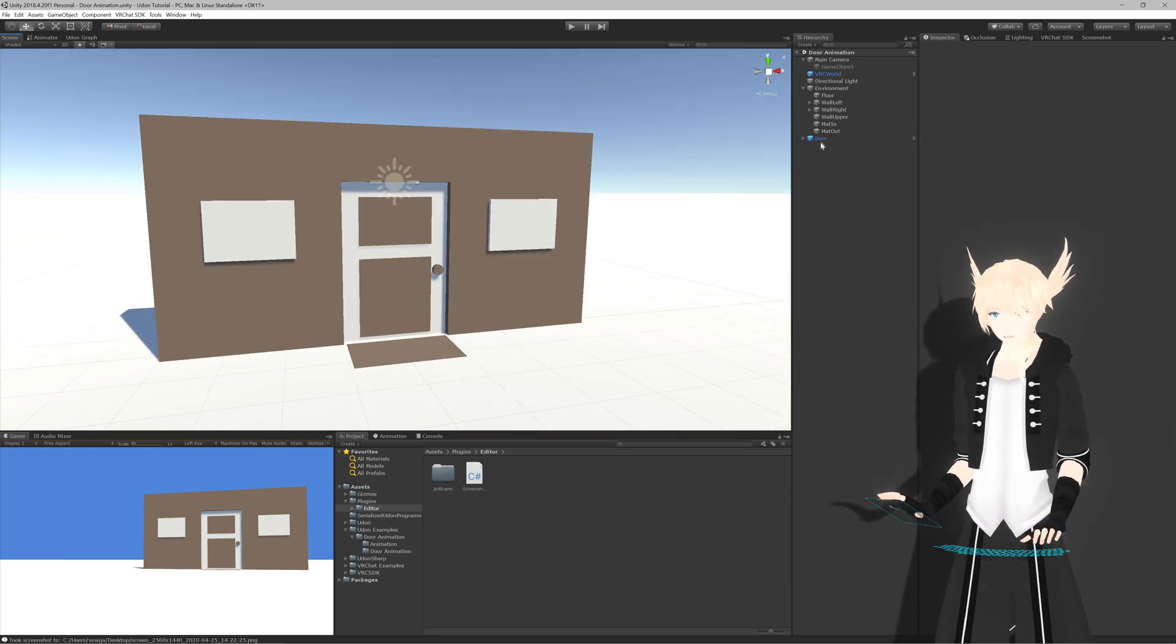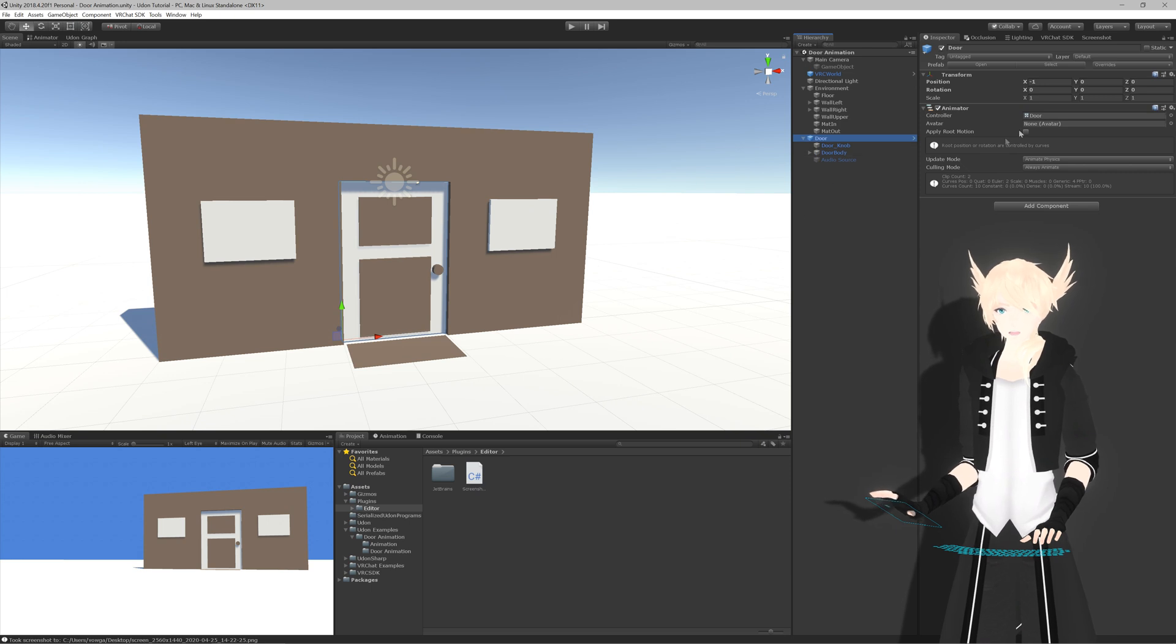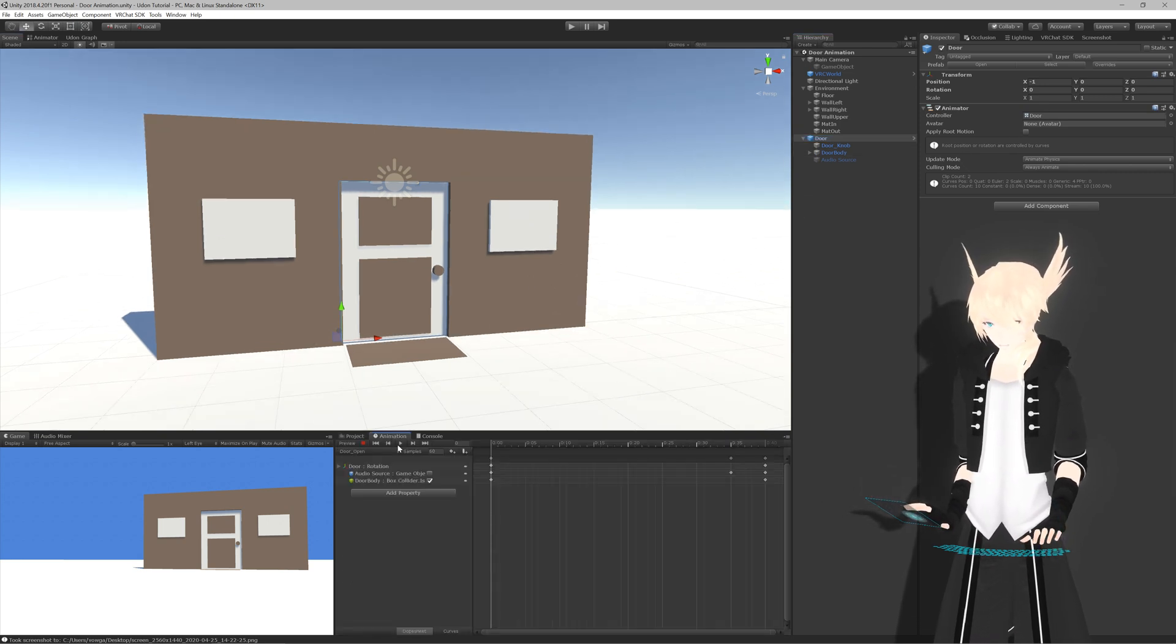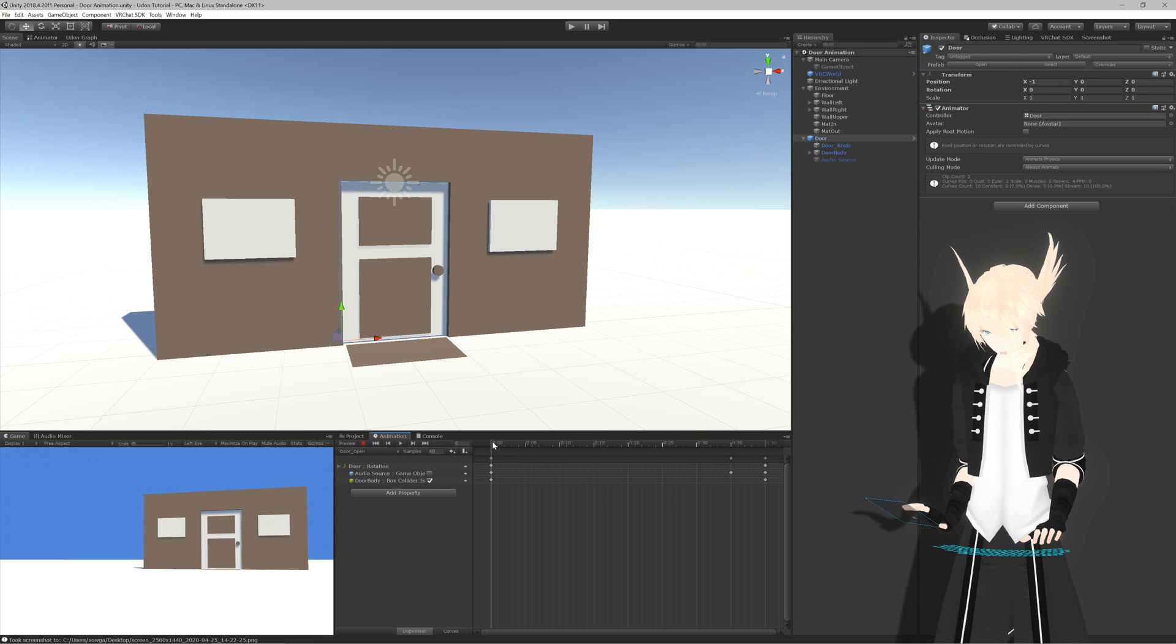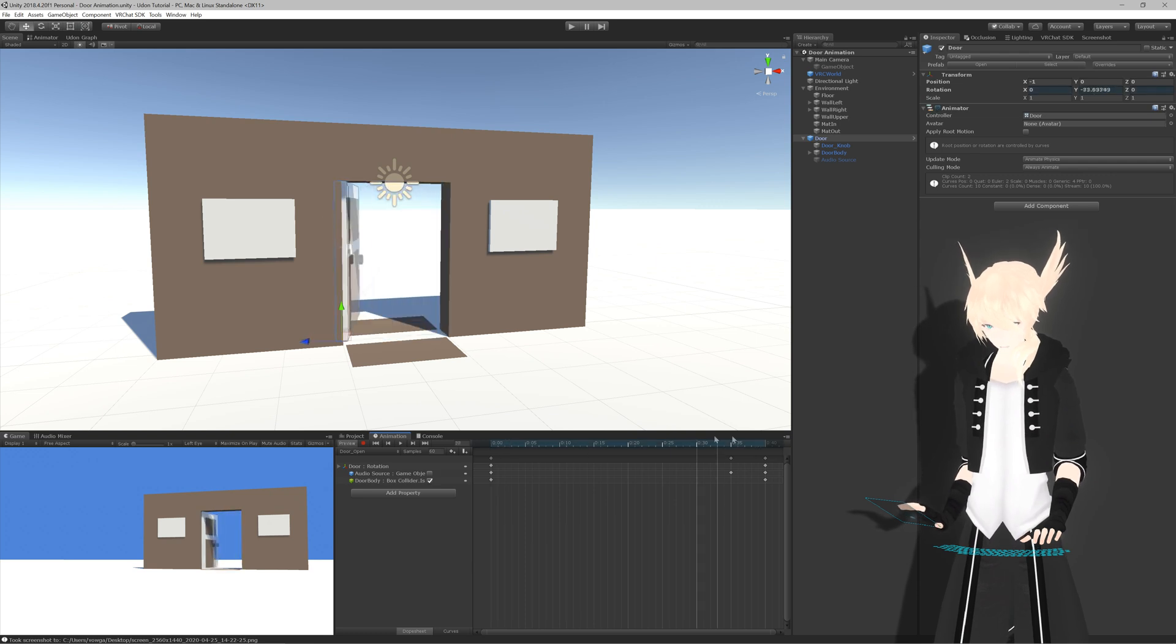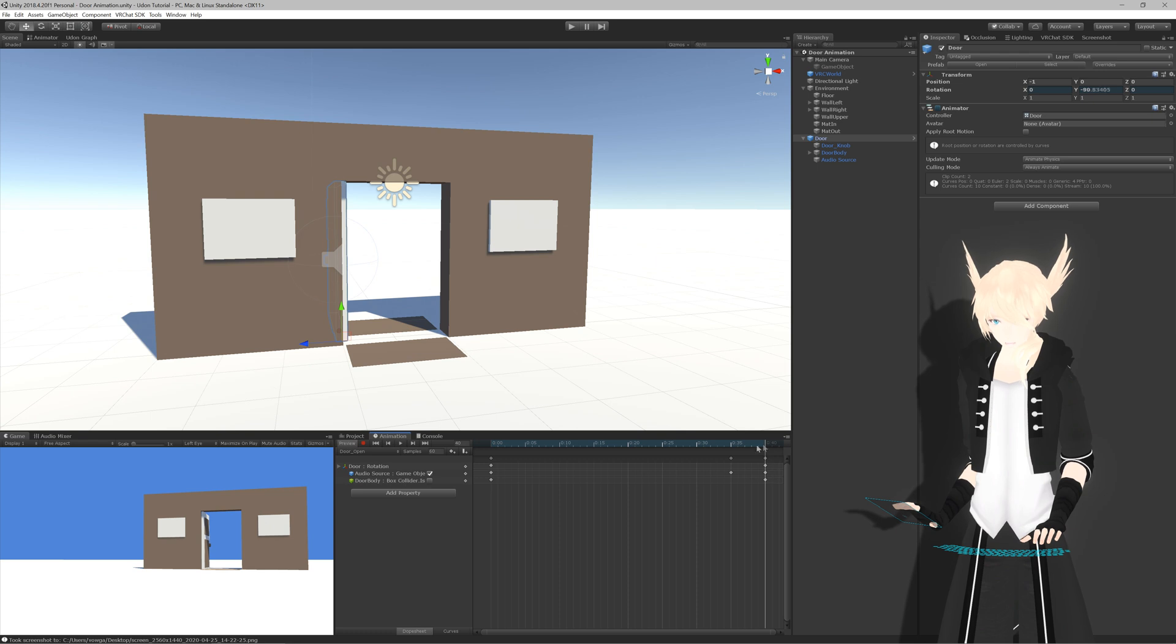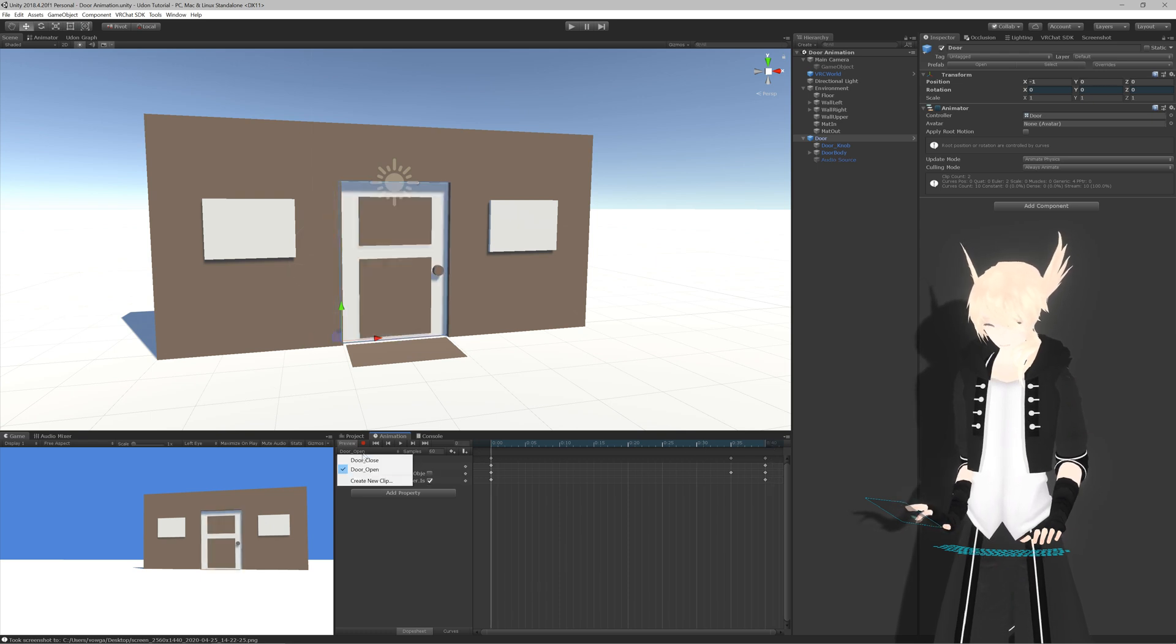So to get started, I have a door asset right here. I've given it an animator. And on this animator, I have two animations, door open, which swings it open, turns off its collider until the end, and plays an audio clip.